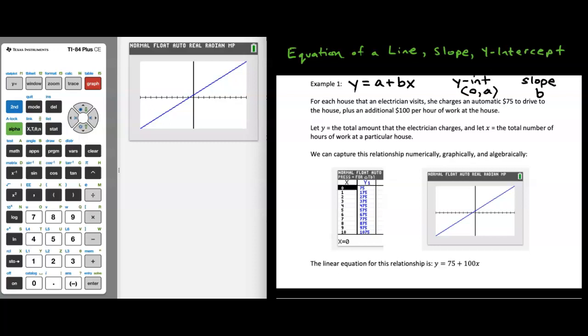In this video, let's do a quick review of the equation of a line. In particular, let's focus on identifying and interpreting both the slope and the y-intercept of a line.